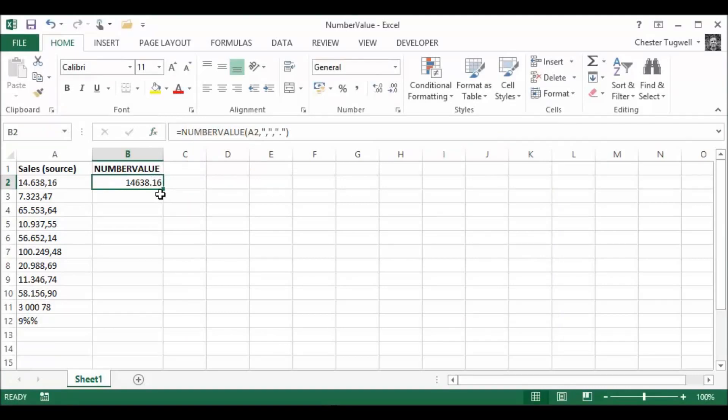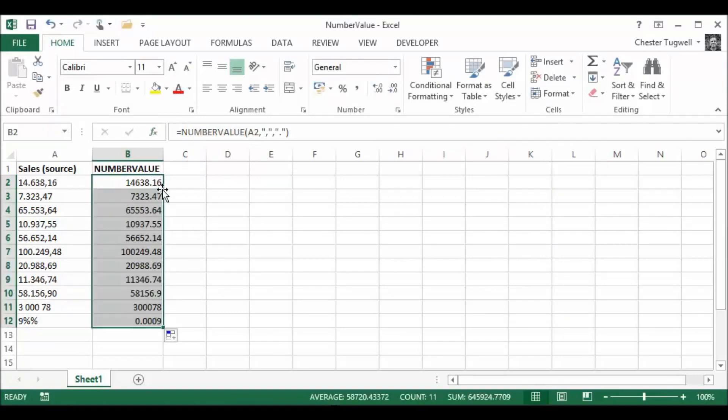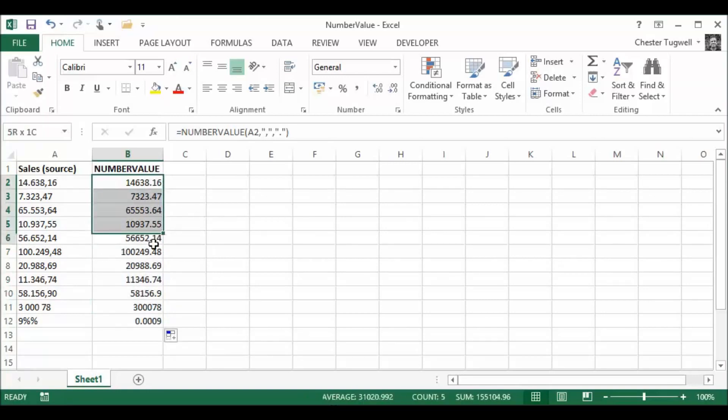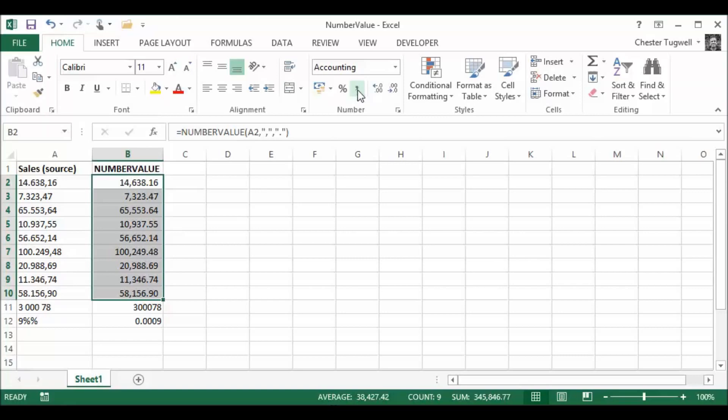It converts the text to a number. I'm just going to copy that down. Works fine. I'm going to do a little bit of formatting here. Use my comma style format. You can see it's just swapped around the punctuation there.